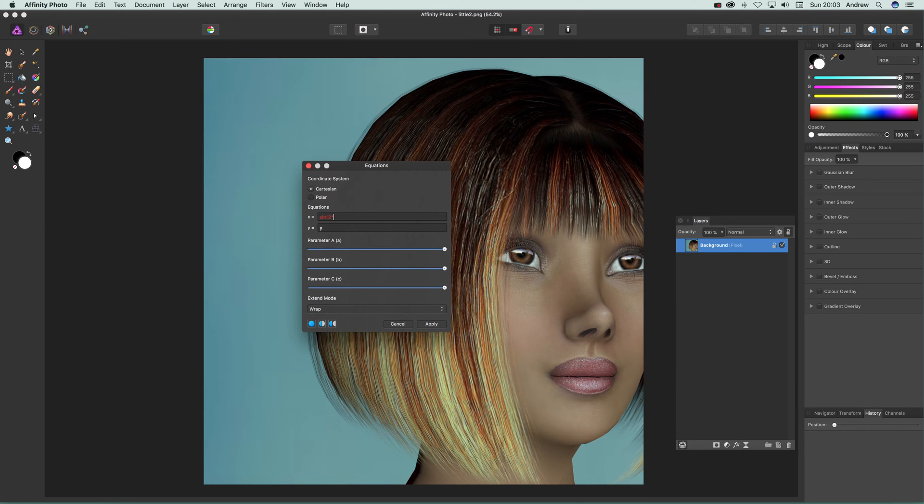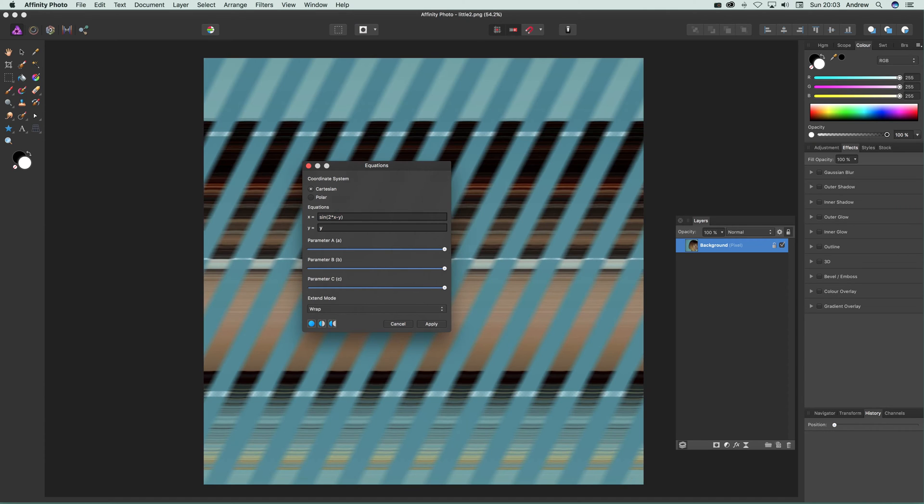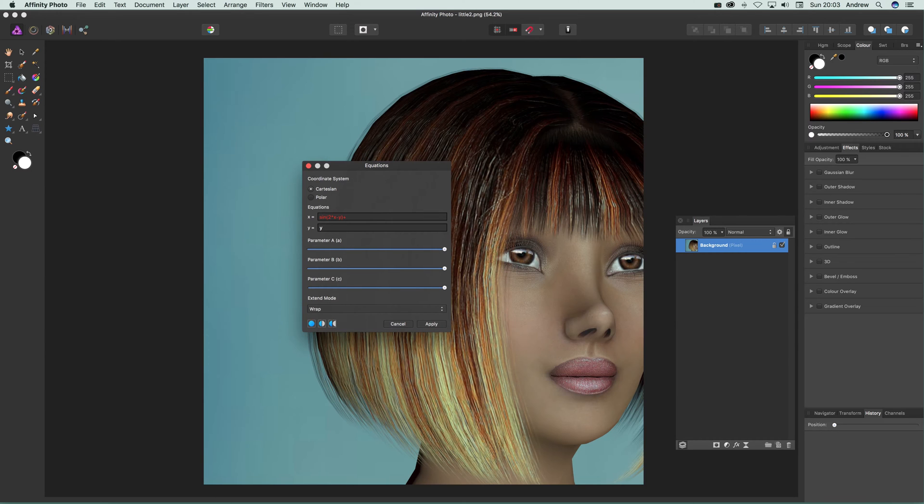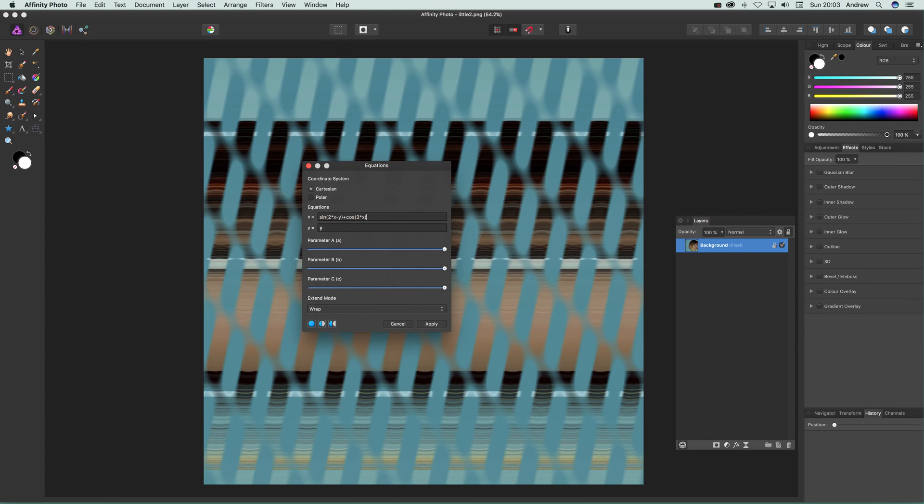You can create a vast range of different equations. You can add a lot more than that—cosine, 3 times x, and so on. Once you finish, apply it.